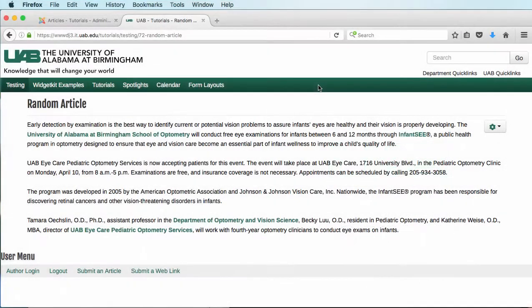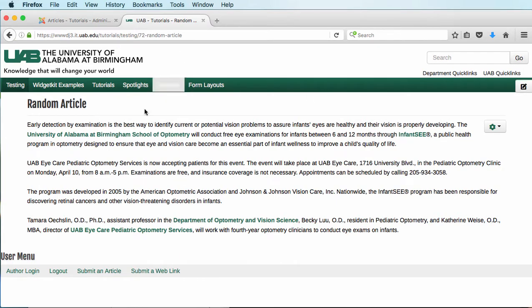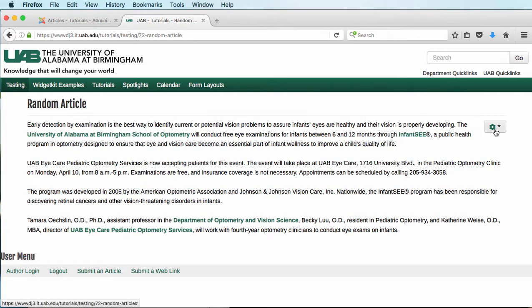This is a tutorial on how to hyperlink a PDF after uploading it. Today we're working on the front side of our website. I've already created a random article, and we're just going to create a hyperlink that links to a PDF.